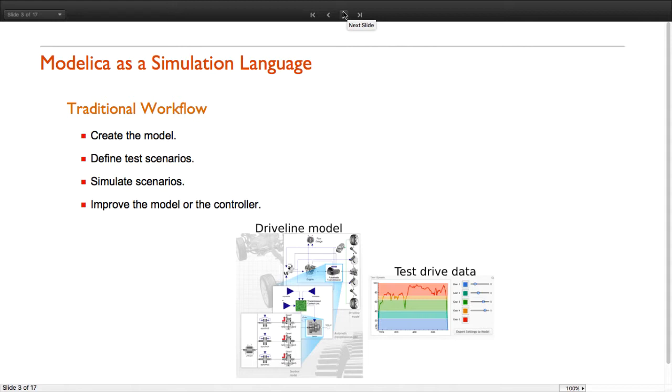The Modelica language behind System Modeler is mainly focused on simulating big and complex dynamic systems, and the purpose of these simulations is to get a better understanding of the systems that we are designing. We can roughly summarize the design steps as follows.